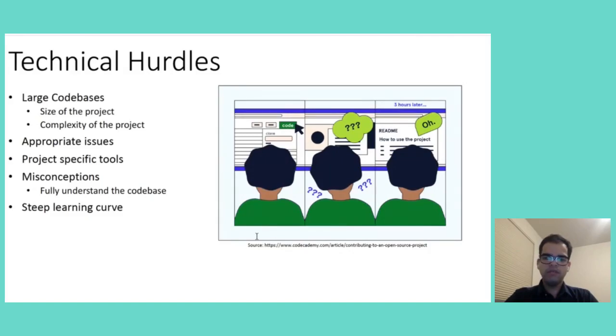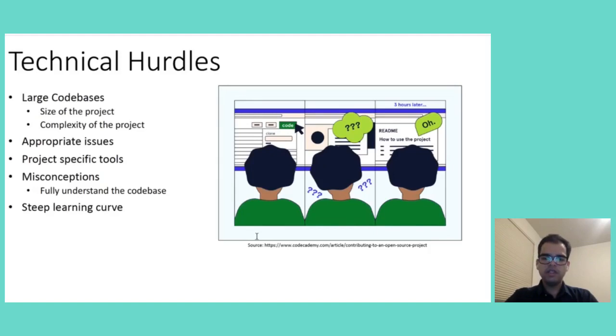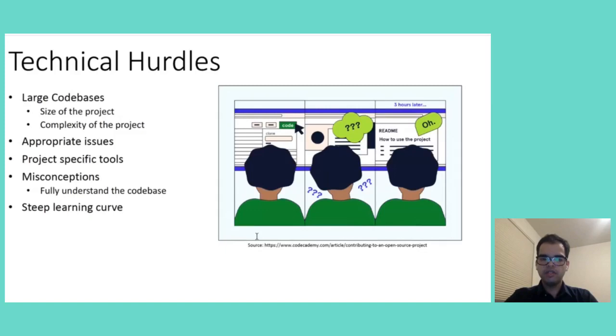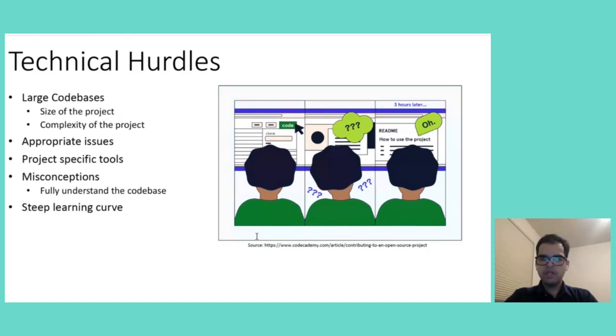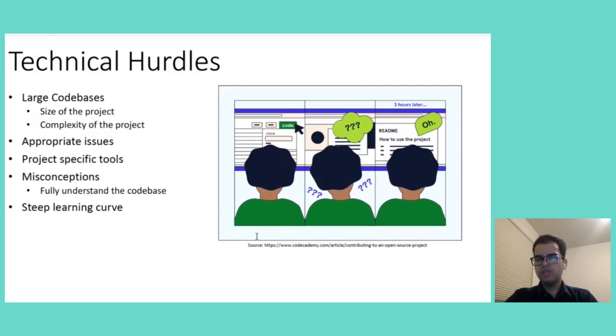Moreover, the fear of making mistakes or breaking something in a well-established project increases the scariness. Another technical challenge is the diversity of tools and technologies used across projects, from version control systems like Git, GitHub, to continuous integration tools and specific programming languages. The variety of technologies can be confusing. Each project may have its own set of tools and conventions which require newcomers to not only learn the project code base but also adapt to its technological ecosystem.